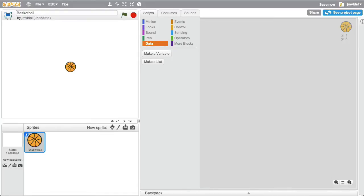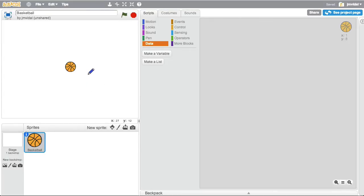I want to show you how to write a little program where the ball moves around following physics, so it behaves a little bit like a real ball in the real world. To do that we're going to need to learn a little bit of physics and a little bit of math to make it fun.